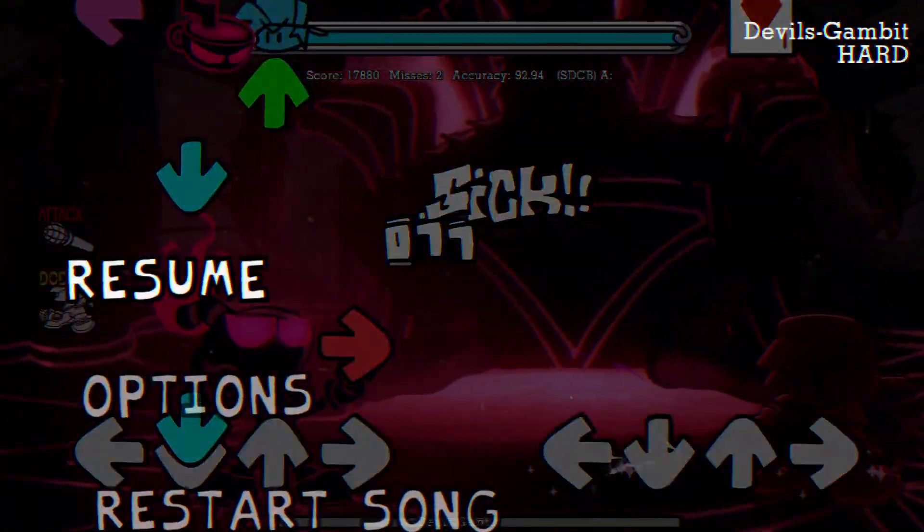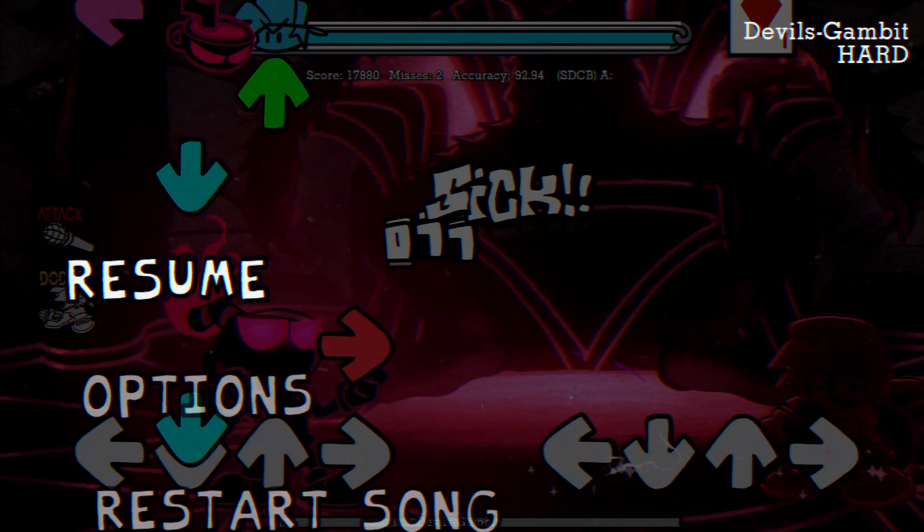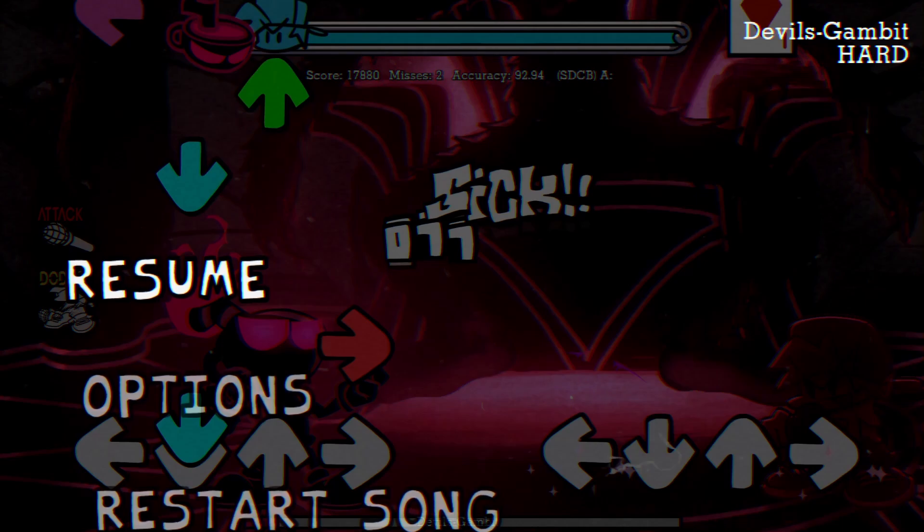So this is just how you unlock all of the Nightmare songs without completing the entire mod. Now, I hope you did enjoy, don't forget to like and subscribe, and I'll see you all in my cover of this. Astronomical, out.